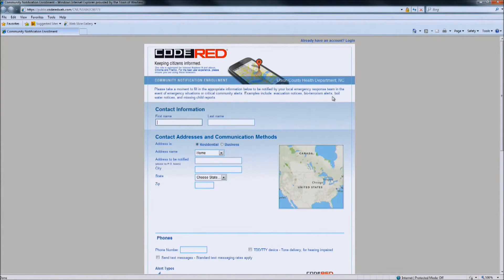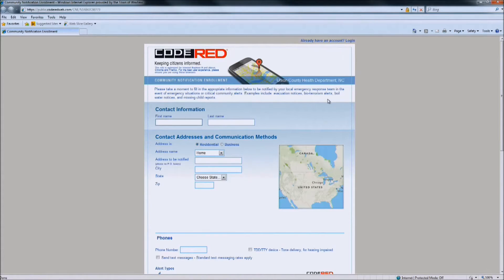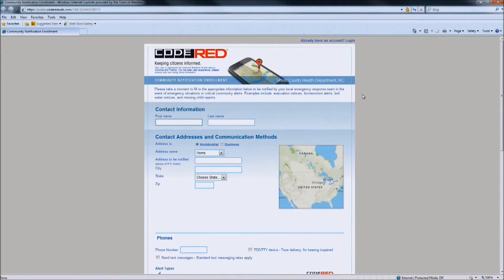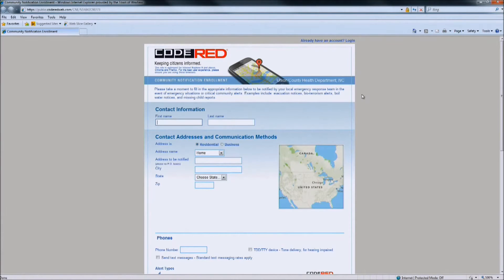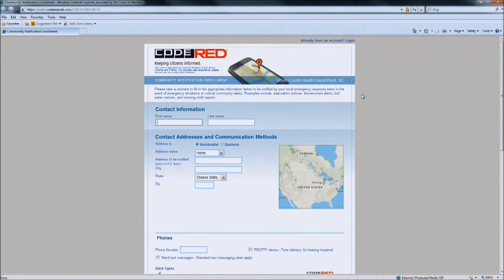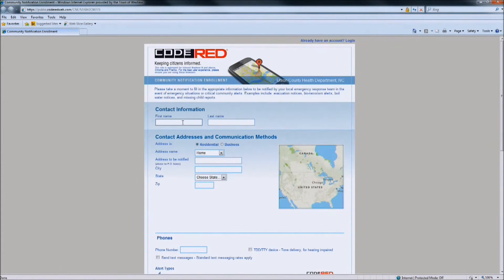The first thing you are going to notice is that on the top right part of the page, it says Union County Health Department. Don't worry, you are on the Town of Waxhaw's Code Red sign up page. The Town of Waxhaw has partnered with Union County to provide you with a weather alert system. And because of that, it does say Union County at the top of the page. But you are signing up for the Town of Waxhaw Code Red information.